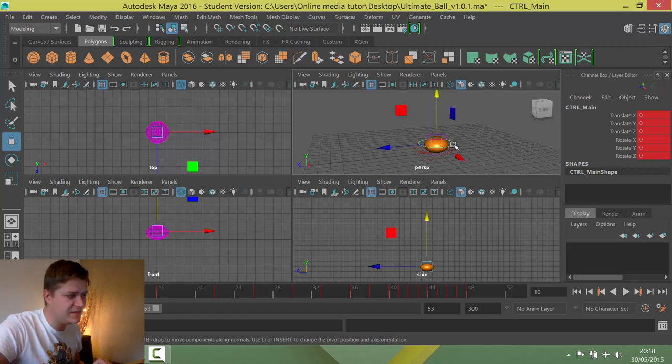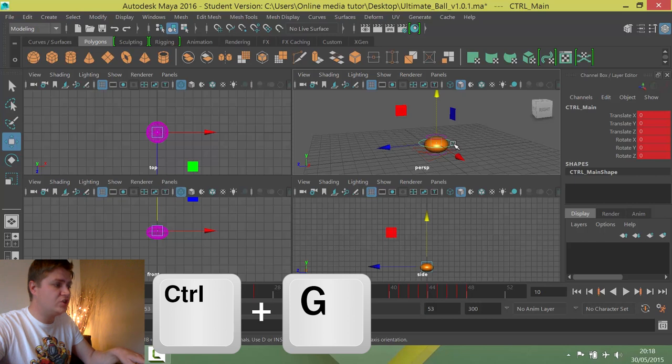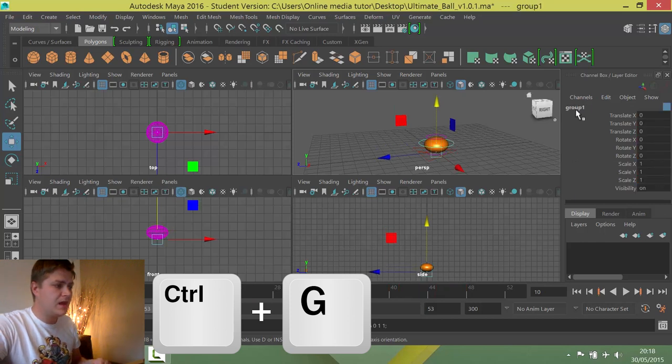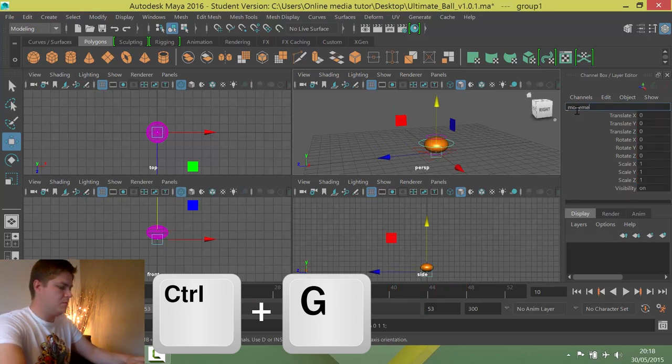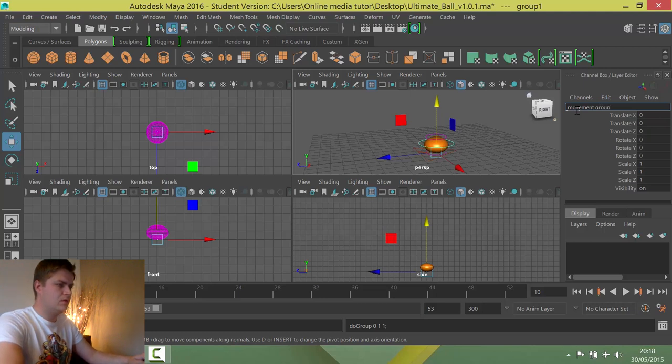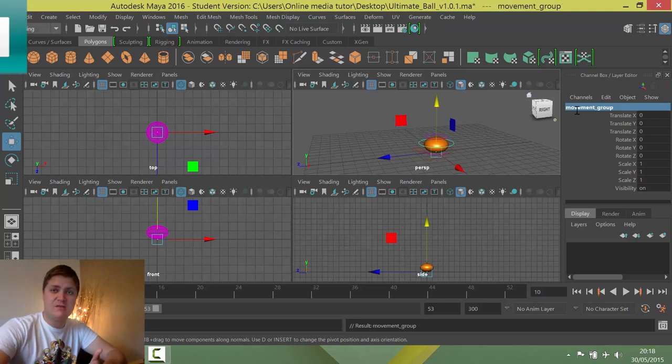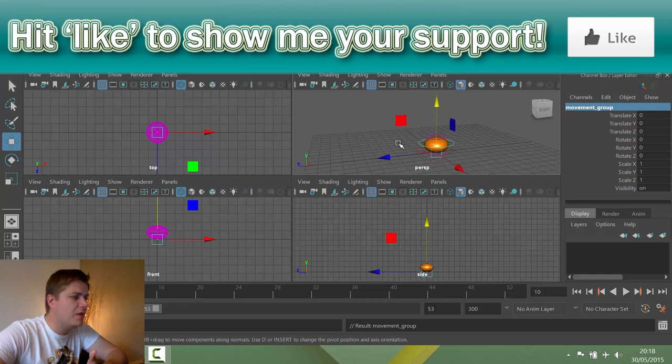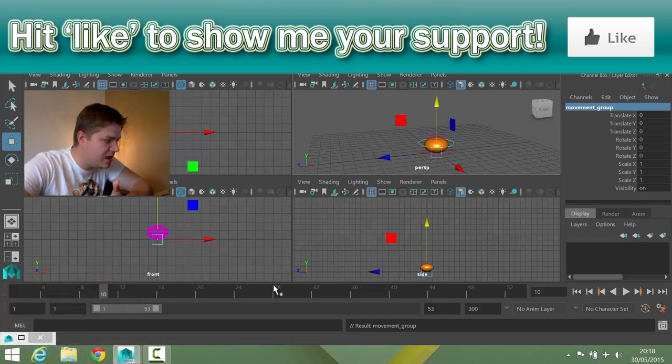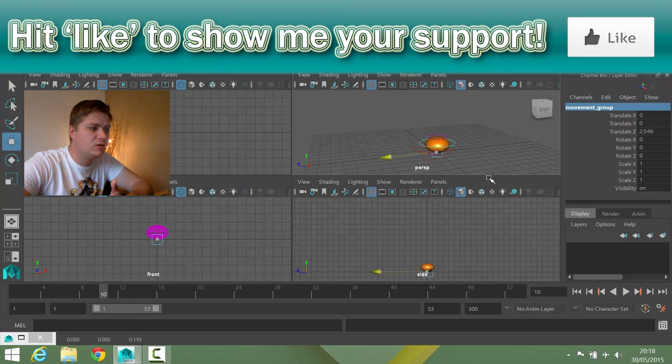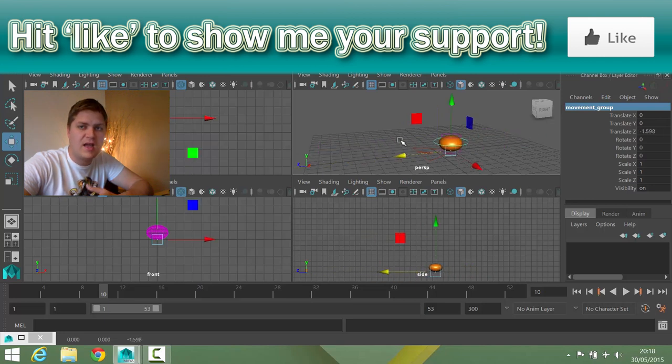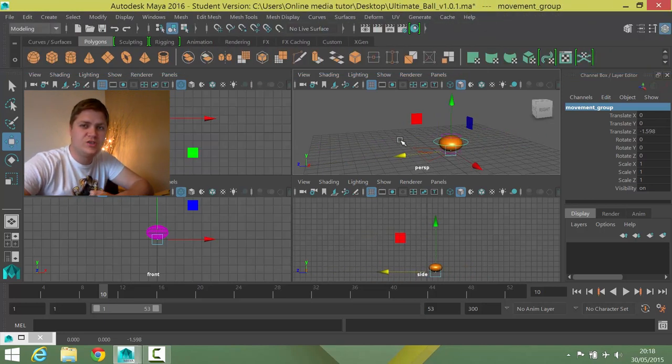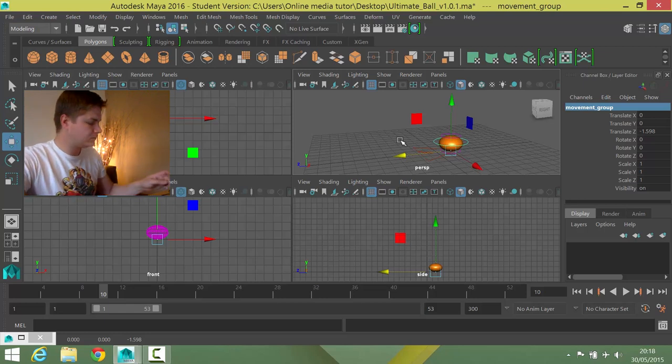So I'm going to select this controller. I'm going to hit Ctrl and G on my keyboard. And I'm just going to call this movement group, just so that I can find it in my outline if I ever need to. And what that will allow me to do, you can see there are no keyframes on here now, but I can move the ball side to side kind of on a fresh timeline which is how I prefer to work.